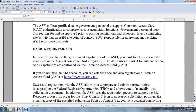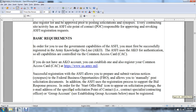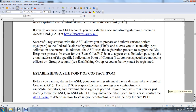Registration allows you to manually post solicitation documentation. In addition, the Army Single-Faced Industry uses the registration process to support the bid and response process, in order to start the offer of bid icons that appear on solicitation postings and the email address of the specified solicitation point of contact. If the contracting specialist, contracting officer, or group account is established, they must be registered.